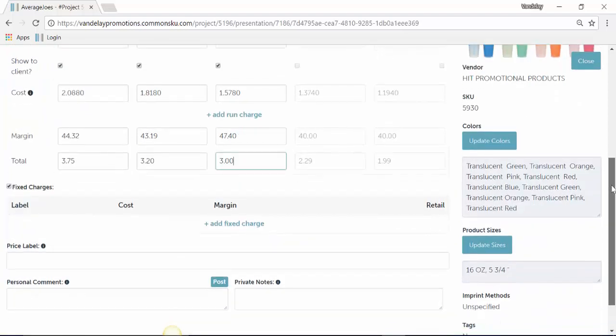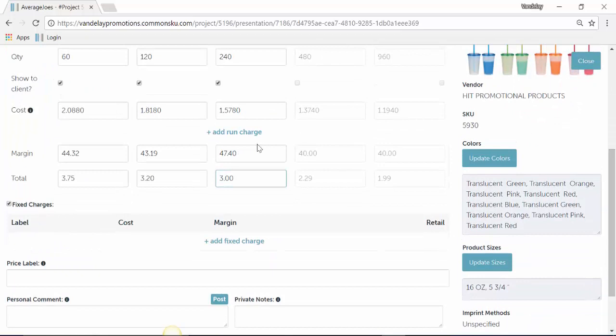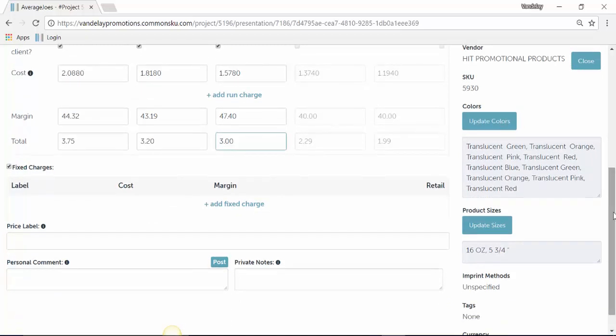From there, you can add in things like run charges or fixed charges. You can add in price labels, which are written directly on the presentation and on that product. You can also add in personal comments. These comments are actually highlighted right on the presentation.